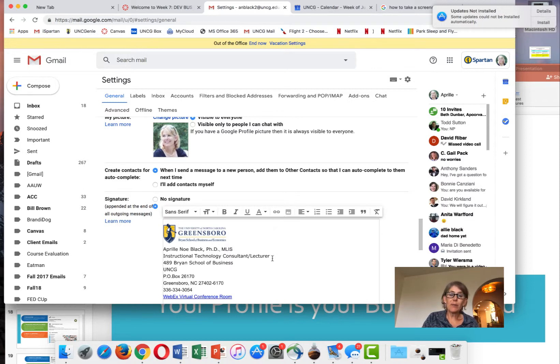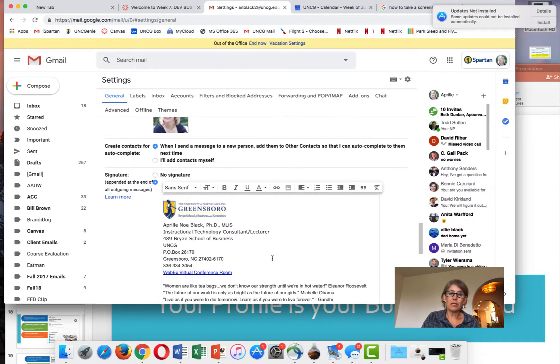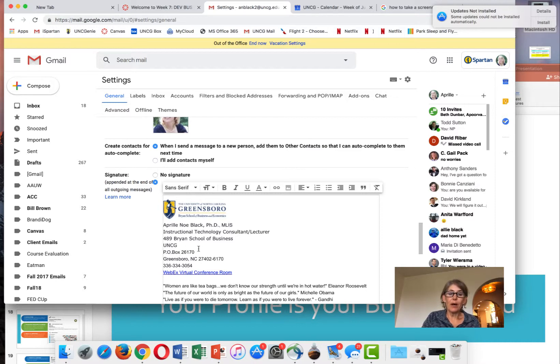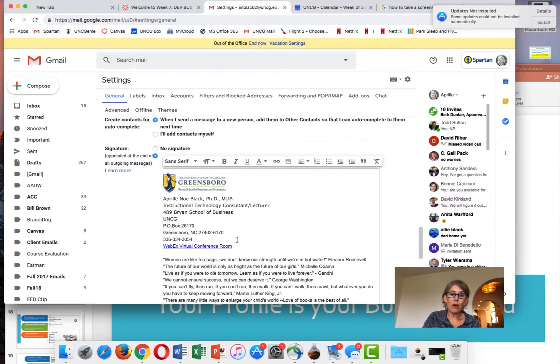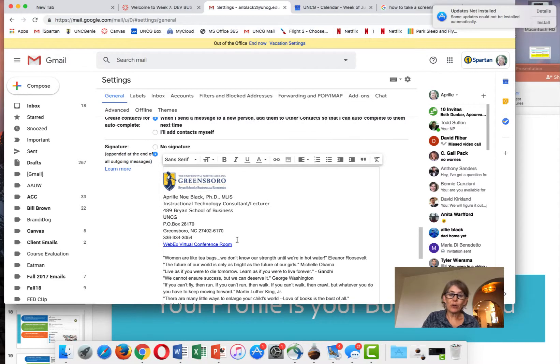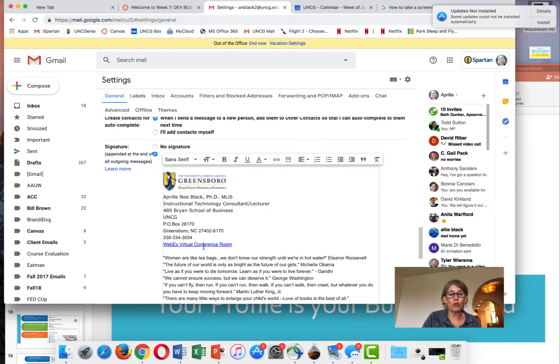Then I type the text I want to see. I include my name, my title, my office location, my office mailing address, my office phone number, and my WebEx virtual conference room.